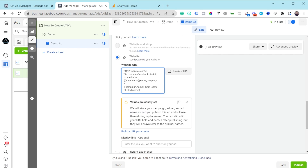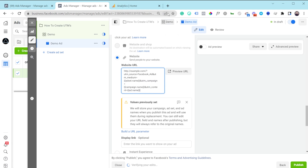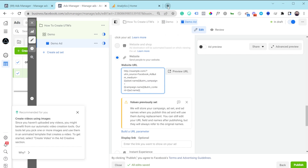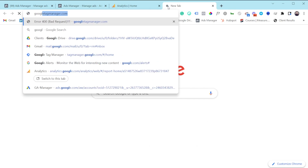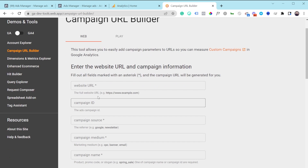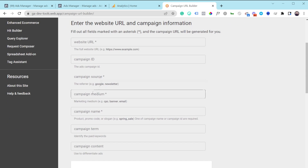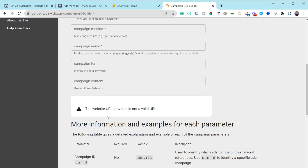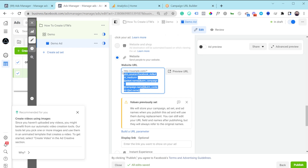On the website URL field you can paste your UTMs directly. One tool you can use is called Google UTM Builder — you put in your website URL, campaign source, medium, campaign name, and campaign content, and it generates a UTM URL you can copy and paste into the website URL input box.